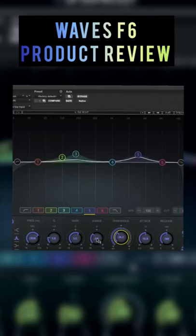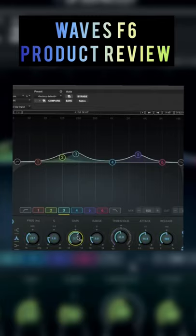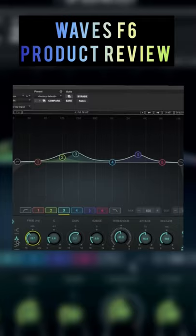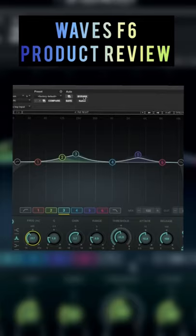You can use gain to add gain back after compressing, adjust the Q, and then that's frequency. And this is bell curve or shelf. I would highly recommend this plugin.